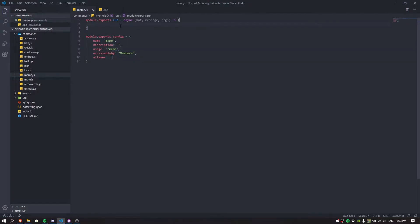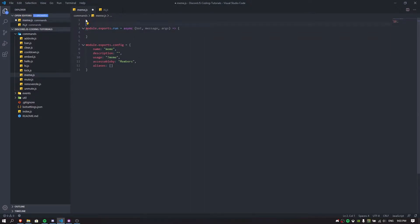We have the module.exports.run async bot message — that's basically the command handler we already have. If you don't have a command handler or you're using something else, our code is going to go on top of this area. You can check the documentation in the description as well. Each episode's code is organized there — episode one, episode two — so go to the description for the source code.